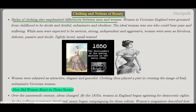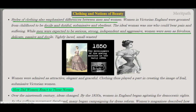Next is clothing and notions of beauty. Clothing styles emphasized differences between men and women. Women in Victorian England were groomed from childhood to be docile, dutiful, submissive, and obedient. The ideal woman was one who could bear all pain and suffering. Men were expected to be serious, strong, independent, and aggressive, while women were seen as frivolous, delicate, passive, docile, and tightly laced with small waists.